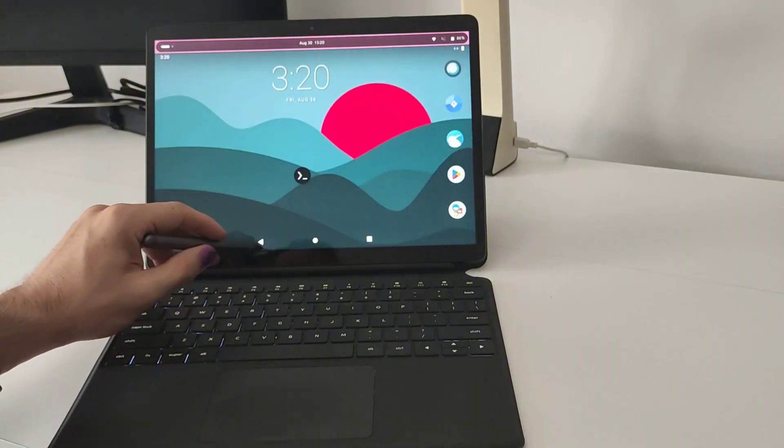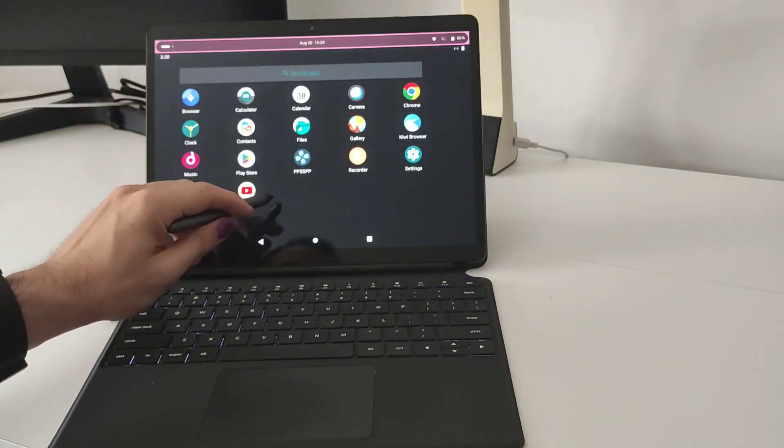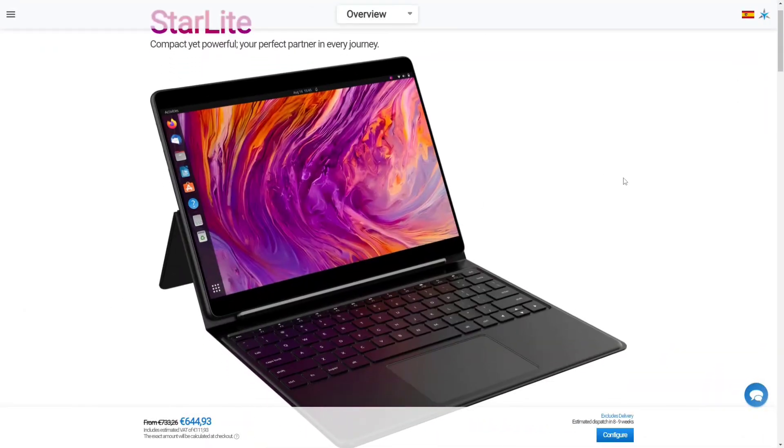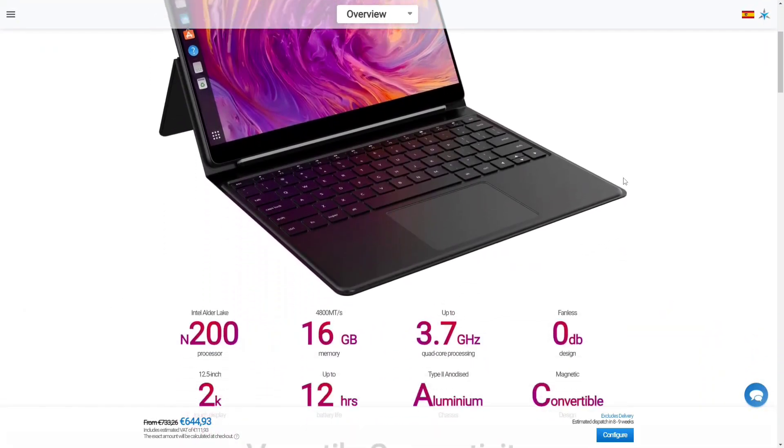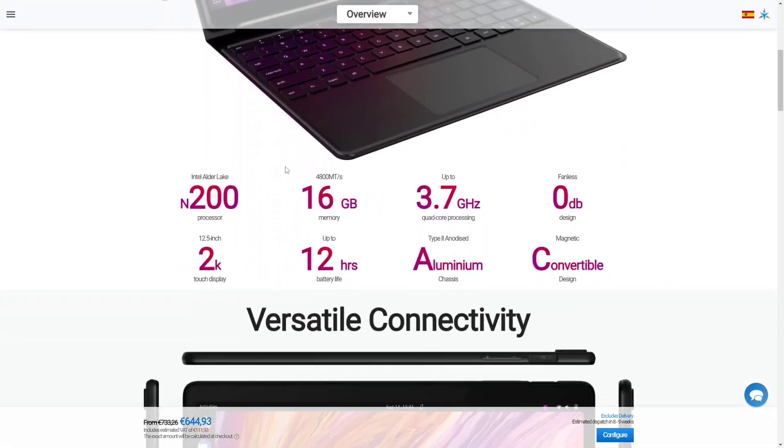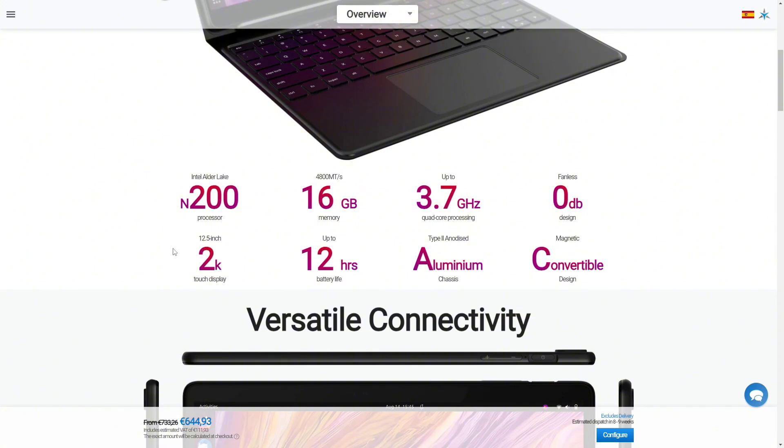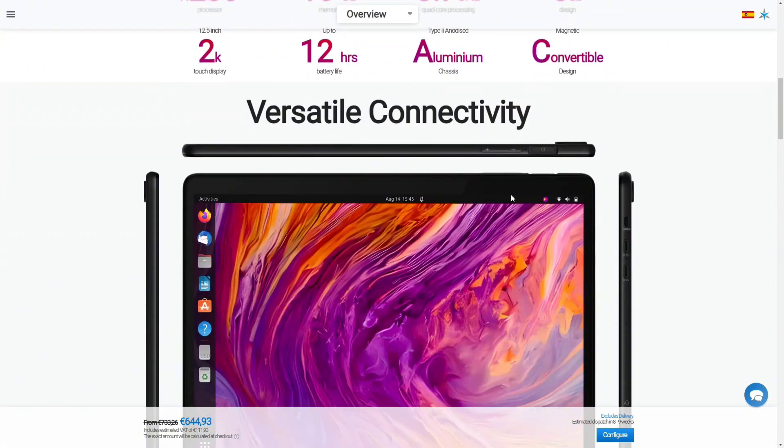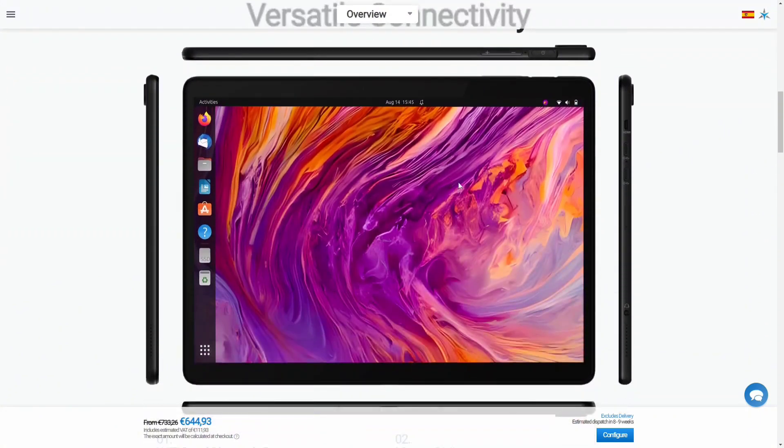Now let's take a look to the internals of this device. This device is a computer in a tablet form factor as I said, and it comes with an Intel N200 CPU and 16 gigabytes of RAM. We don't have any fans so the device is pretty quiet.